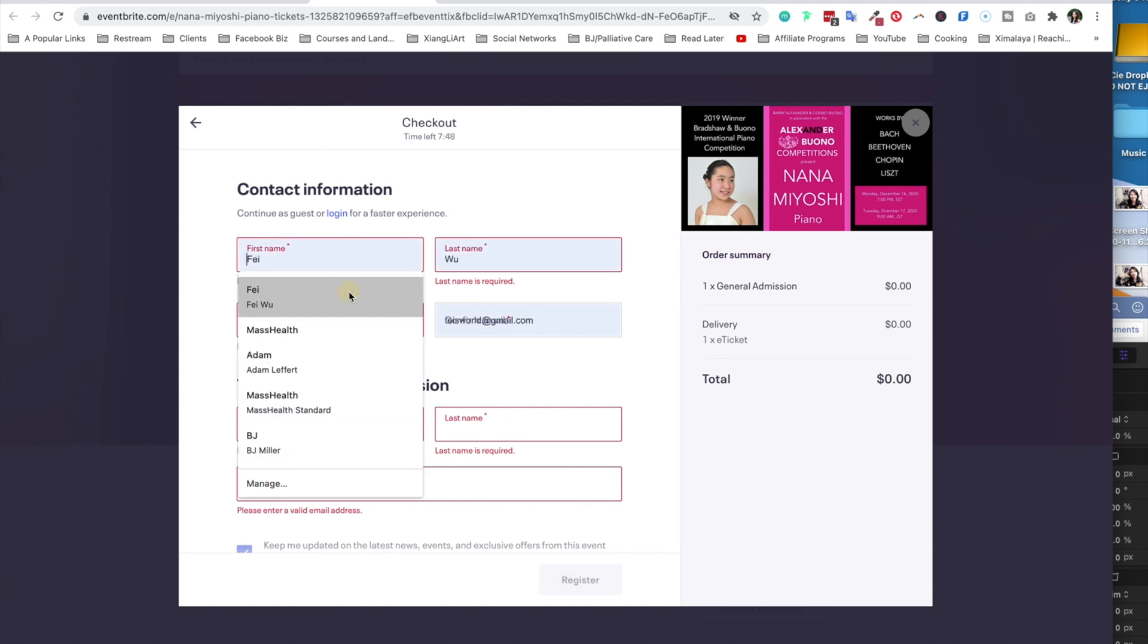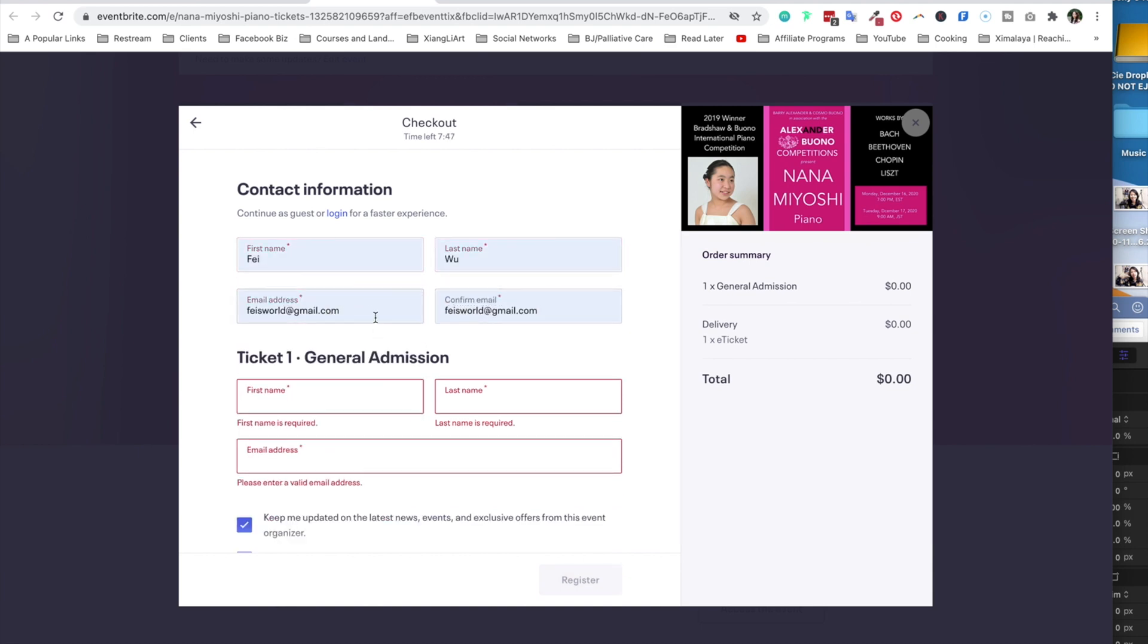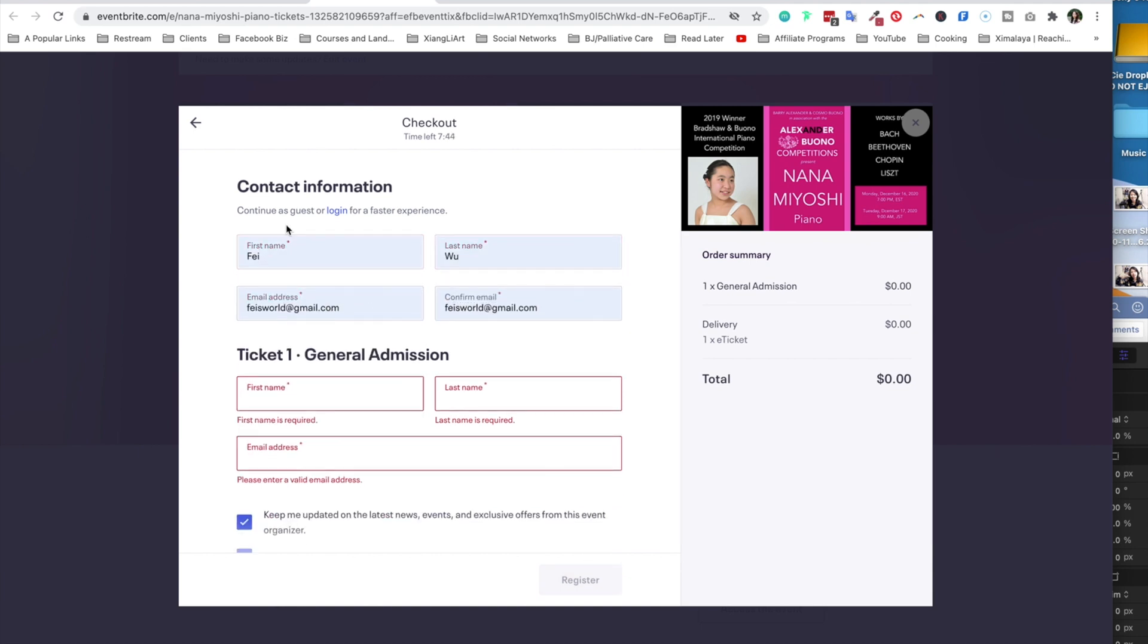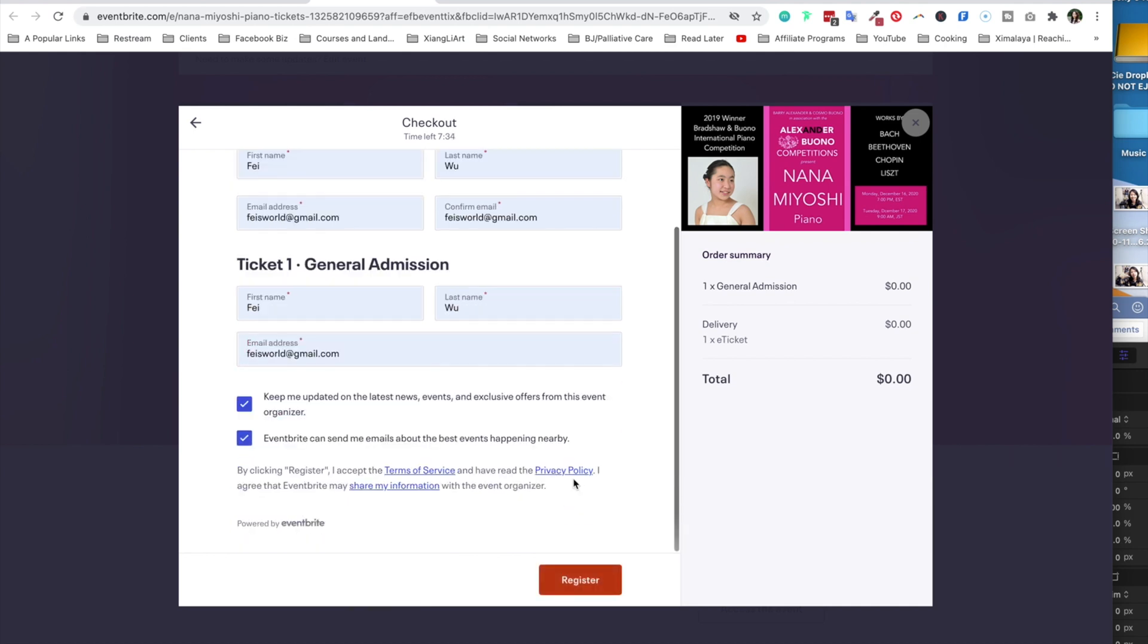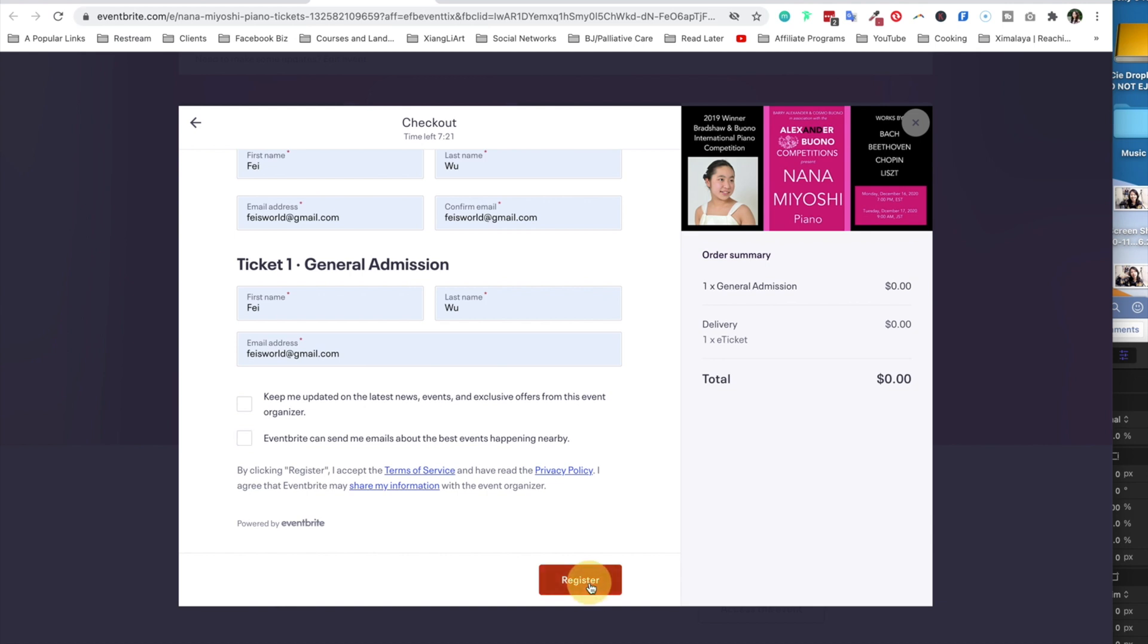Immediately Eventbrite recognizes my contact information and is going to drop it in right here. And actually I'm going to edit this information just so that I can enter my personal email. You can either continue as a guest or log in for a faster experience. I know a lot of people do have Eventbrite login. It may be easier, but here I sort of have to type in my information twice. And you have the option to keep updated on the latest news. You can let Eventbrite send me emails about the best events happening nearby. I'm going to uncheck that for right now and I click on register.